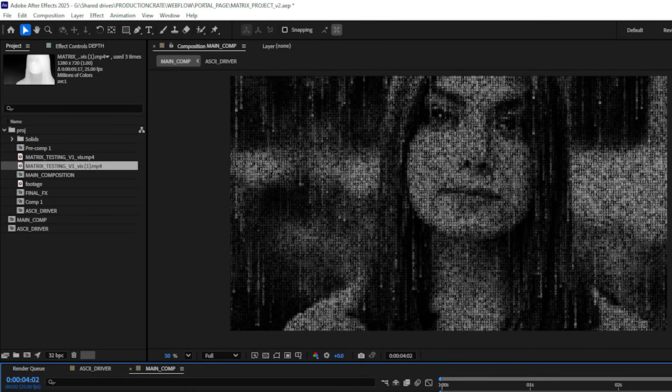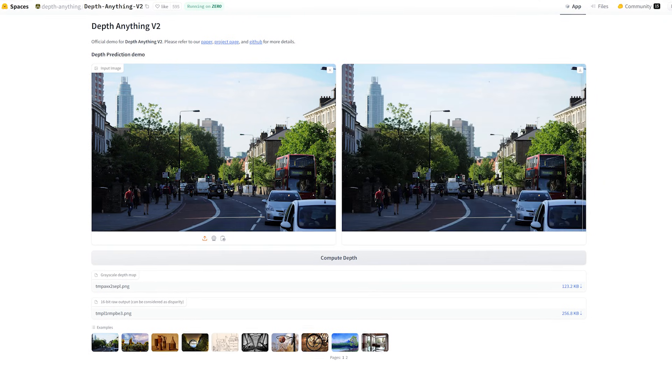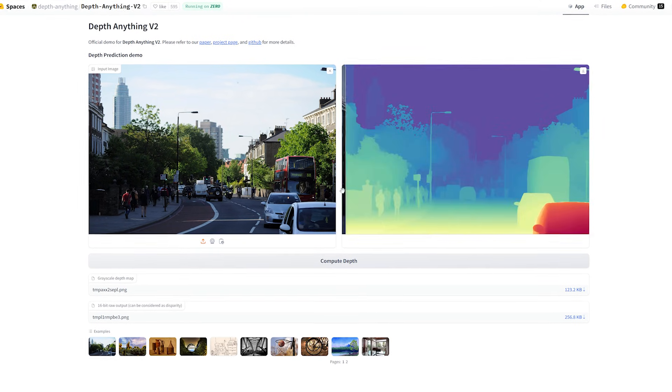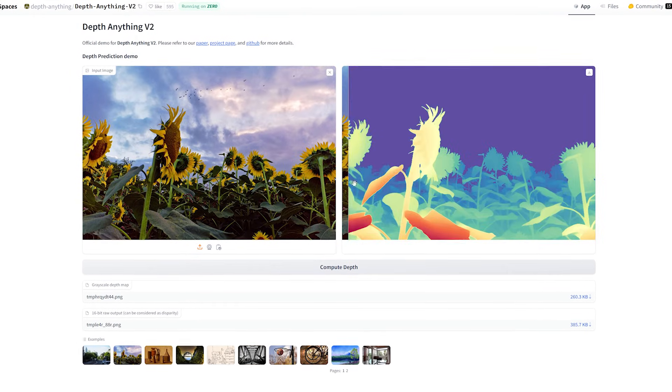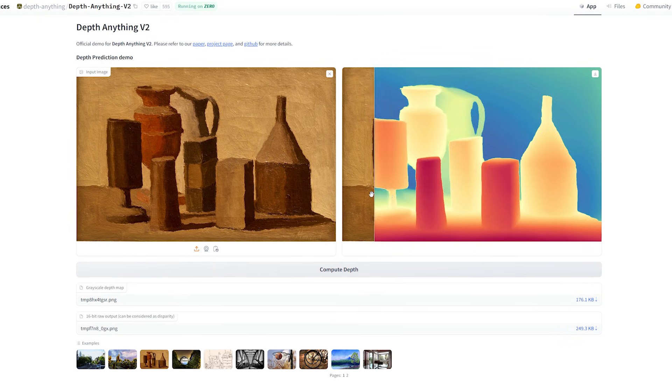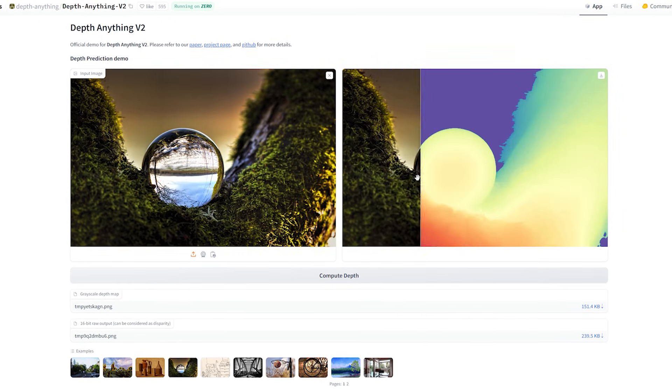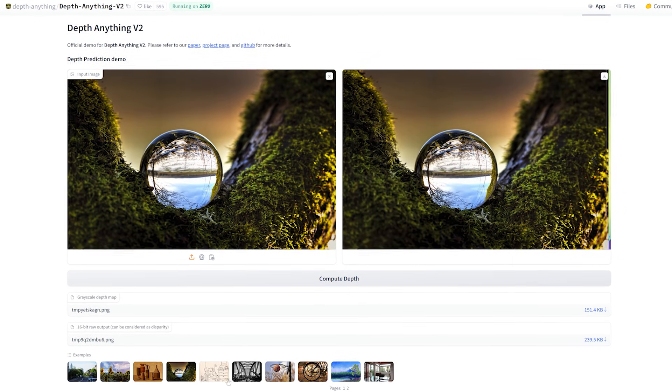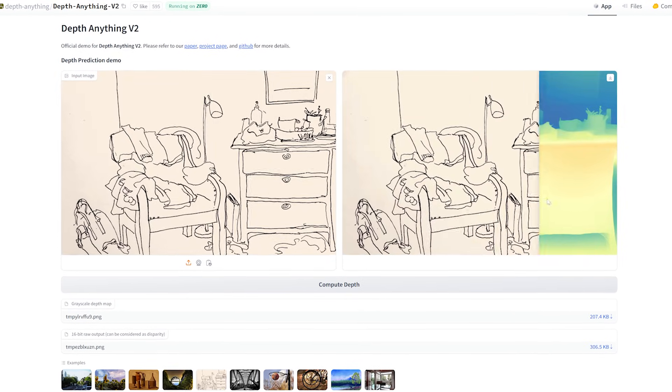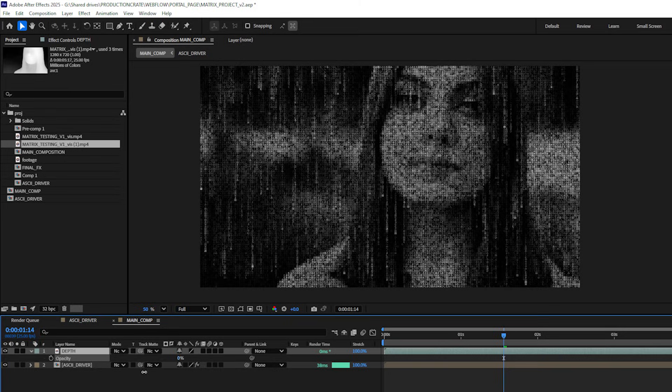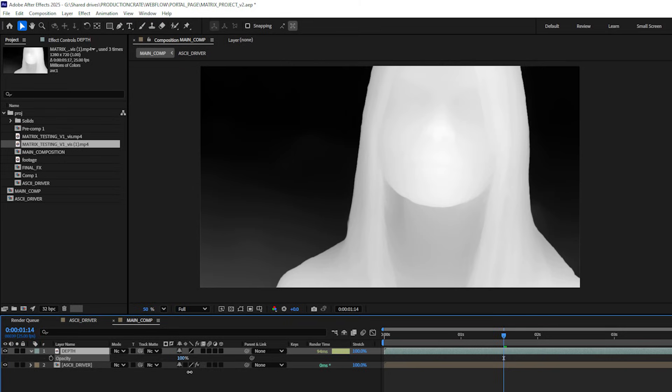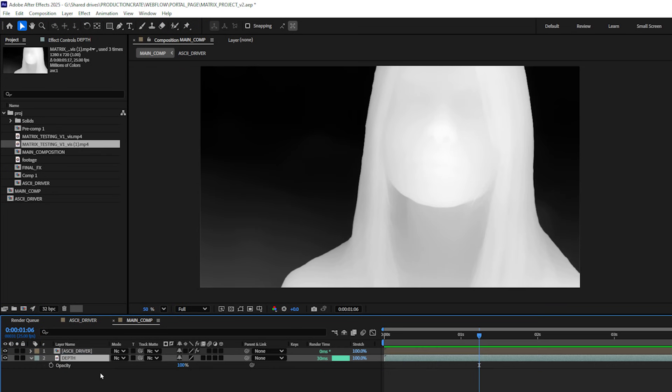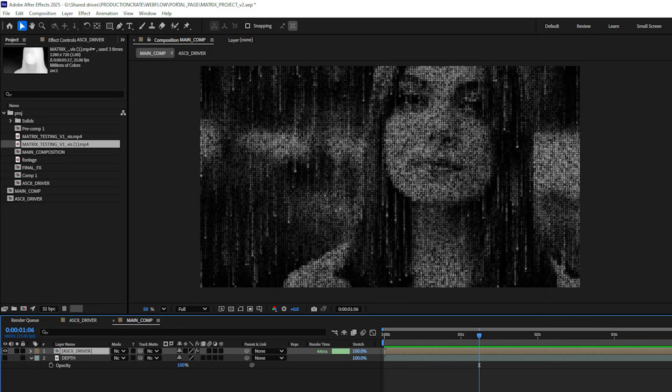The next thing I need to do is generate a depth pass. You can do this over at something like Hugging Face. There's various plugins that allow you to do it. There's a number of these machine learning solutions out there that can generate high quality depth passes with a footage input. This is the depth pass that I ended up with. I'll drag it underneath my pre-comp and let's disable the visibility of my depth pass layer.